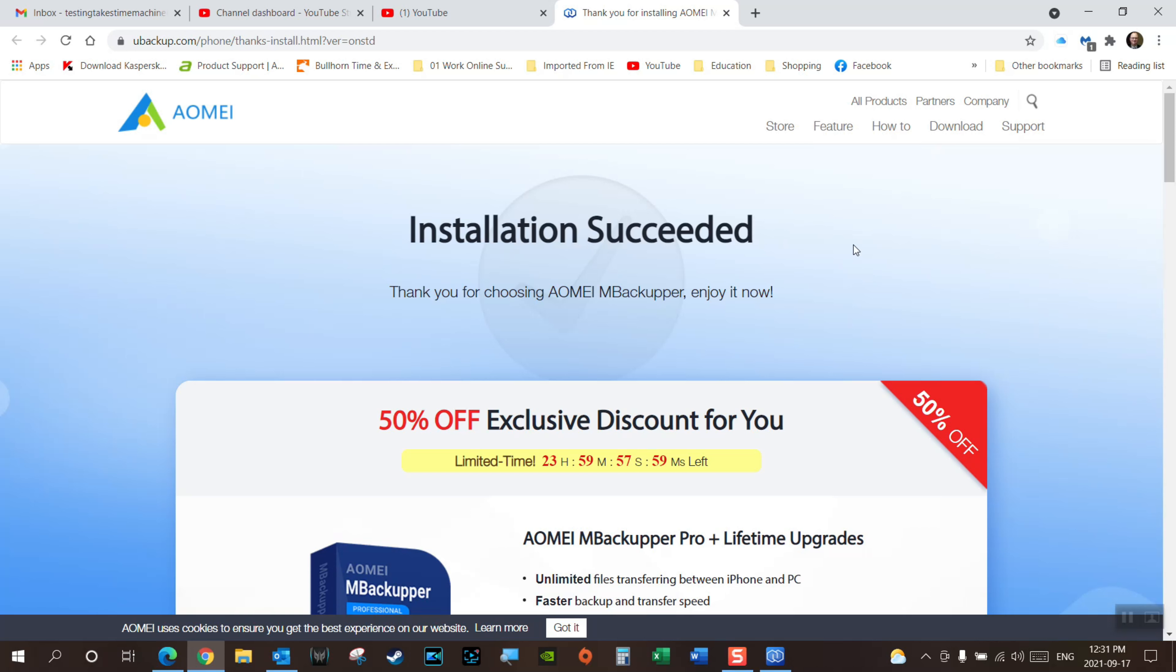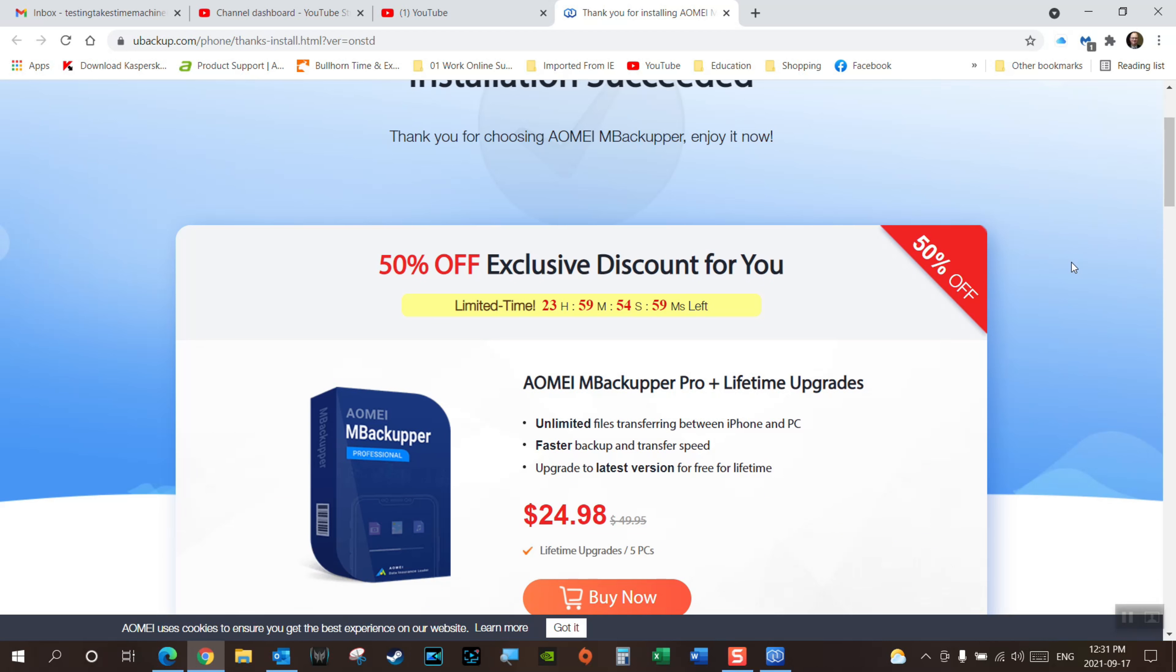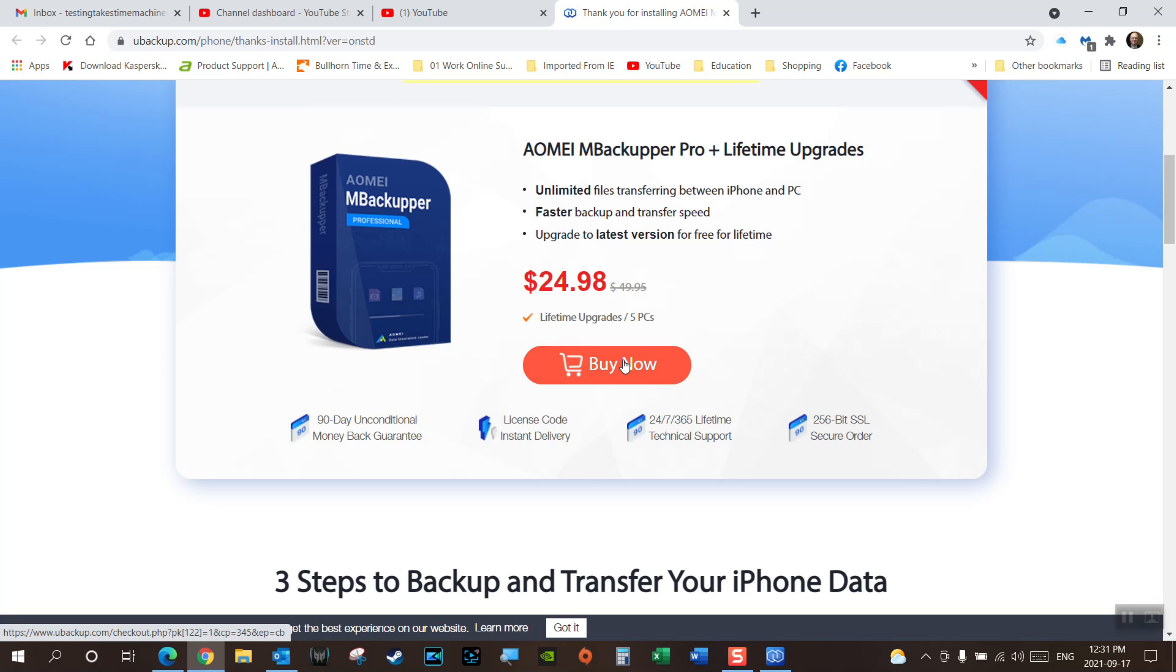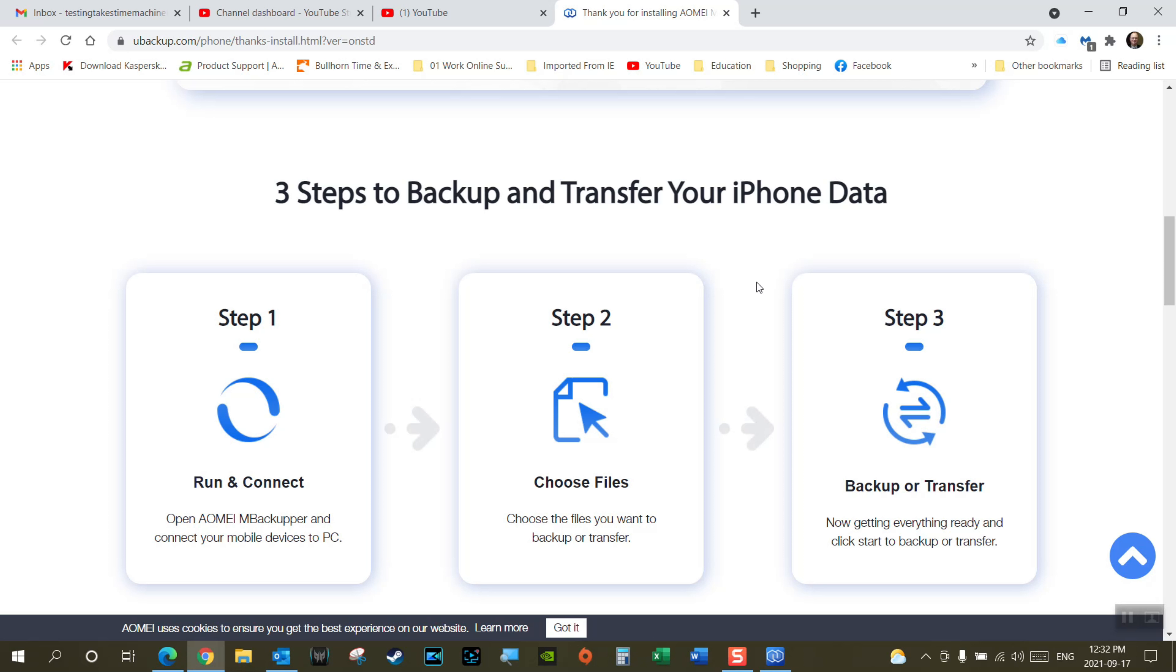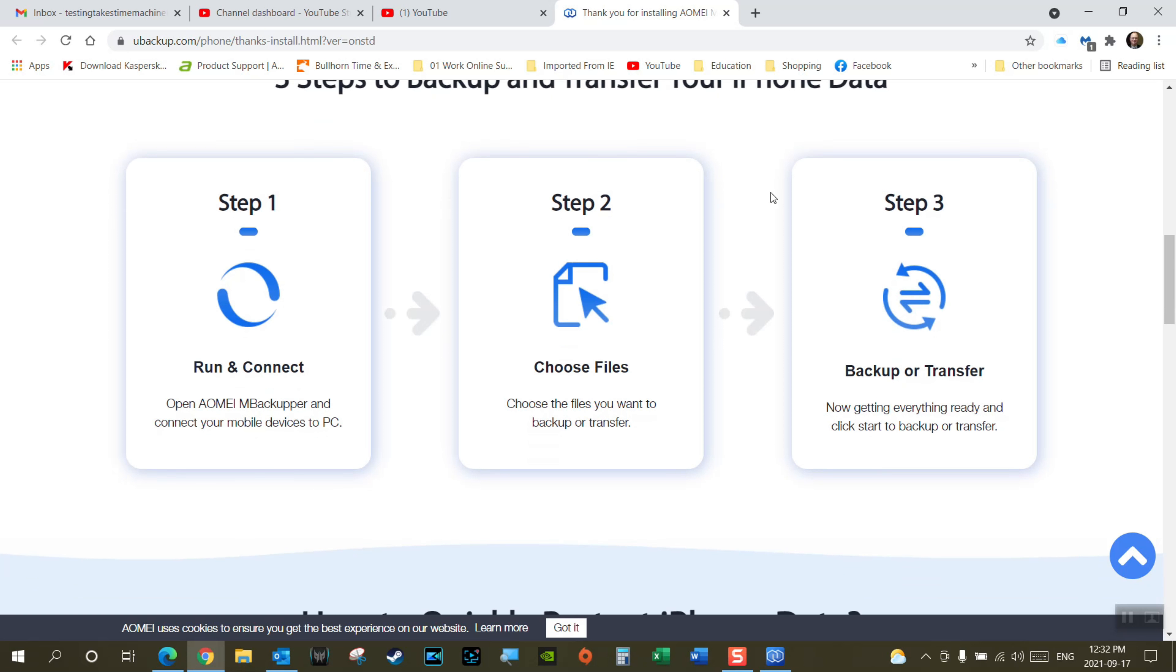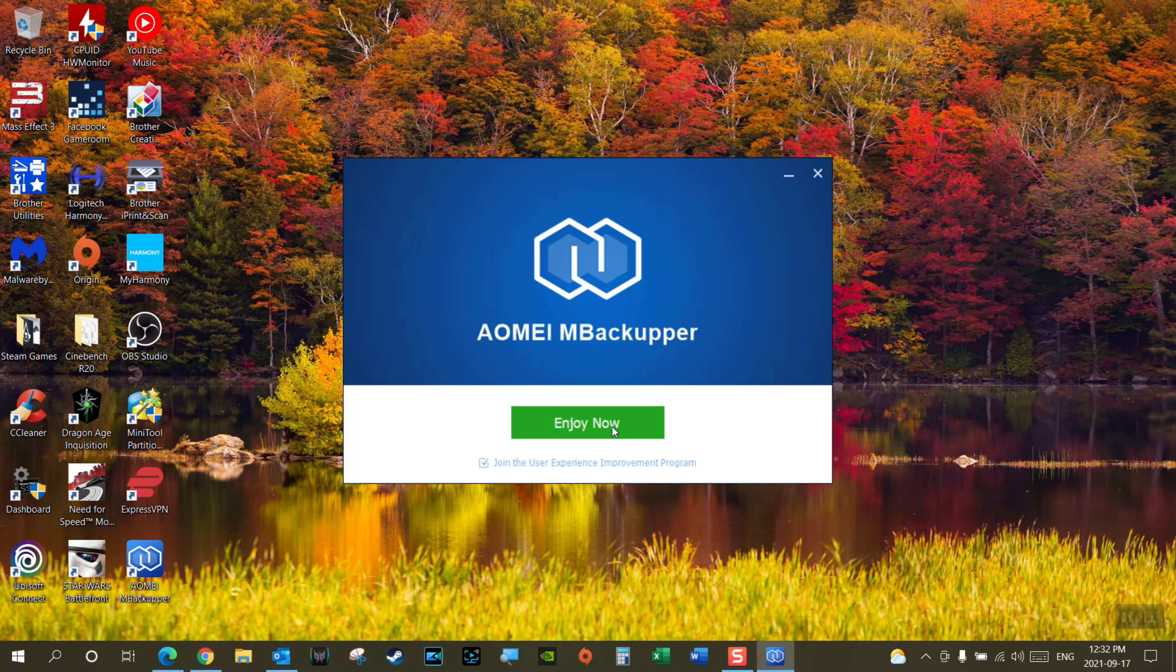It tells me the installation succeeded. Thank you for choosing their product. Of course you can choose the Pro version so that has the unlimited file transfers between your iPhone and PC, faster backup and transfer speeds, and upgrade to latest version for free for lifetime. So $24.98 lifetime upgrades and five PCs. We are going to see if the free one works. It says it does. These are your three steps to back up and transfer your iPhone data. You're going to run the software, choose your files, and click backup or transfer.